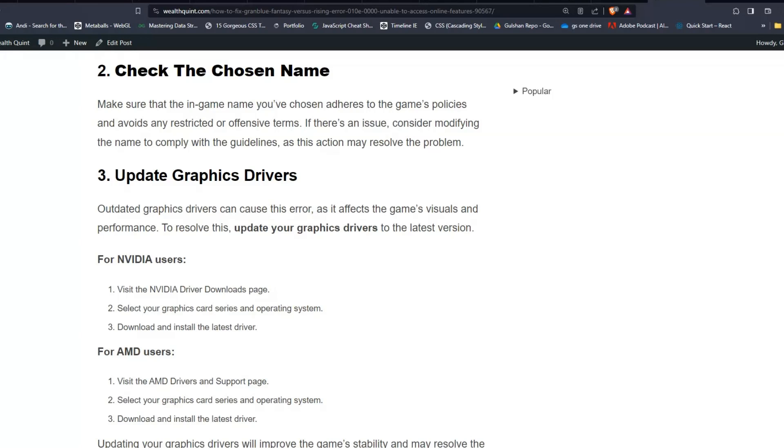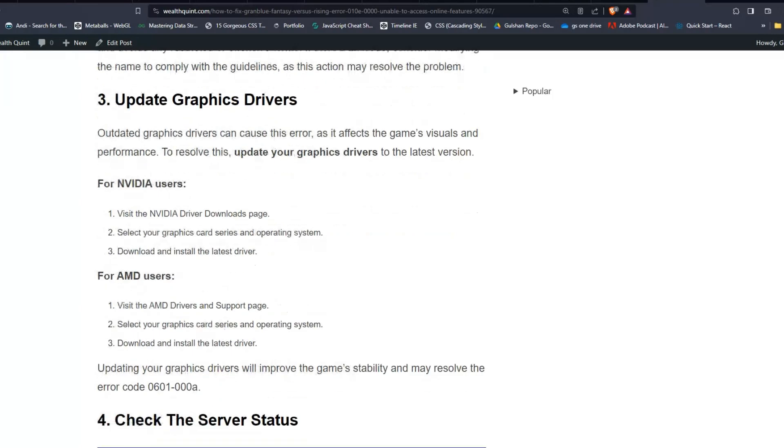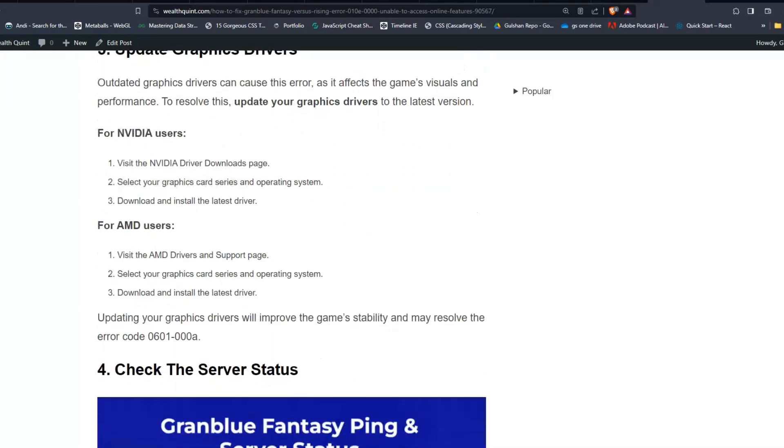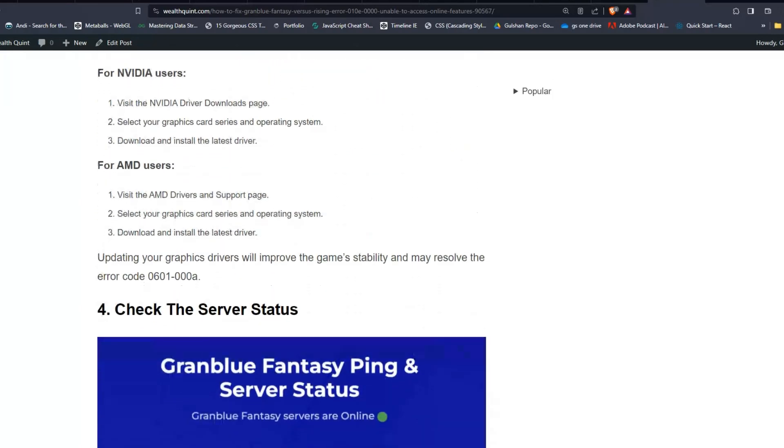Solution three: Update graphics drivers. Outdated graphics drivers can cause these errors as it affects the game's visuals and performance. To resolve this, update your graphics drivers to the latest version.